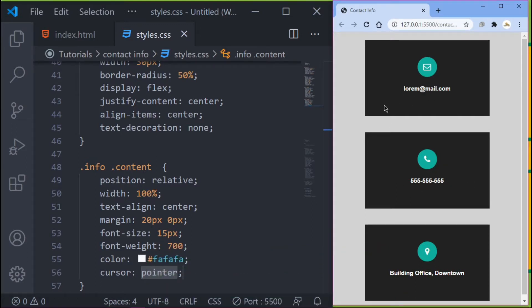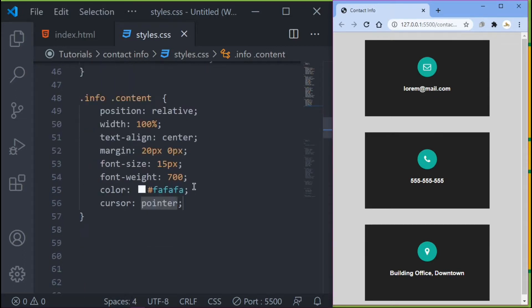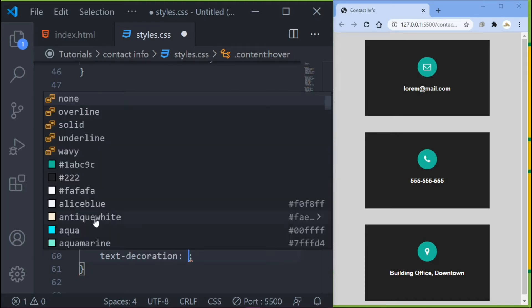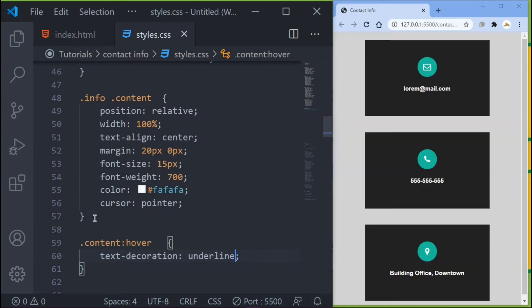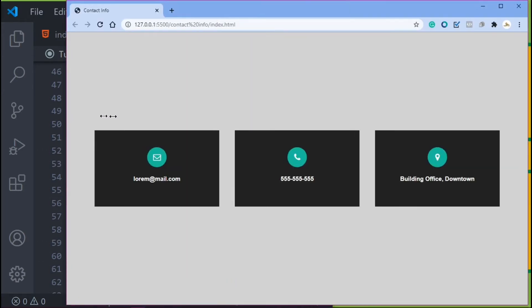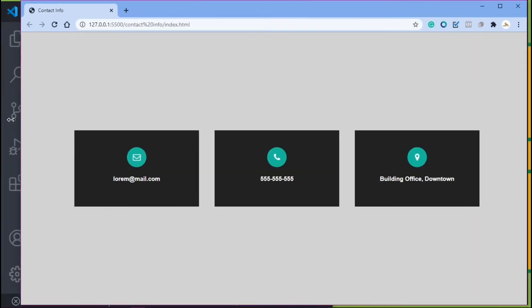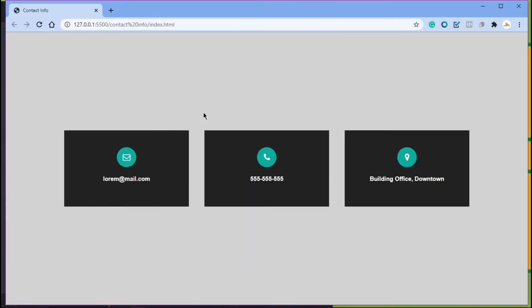Now when you hover over the text, we want it to be underlined. So target .contact:hover and set text-decoration to underline. Save that and you'll see it underlines on hover. Since this is responsive, on a bigger screen it looks like a row and on a smaller screen it wraps — looking perfect.